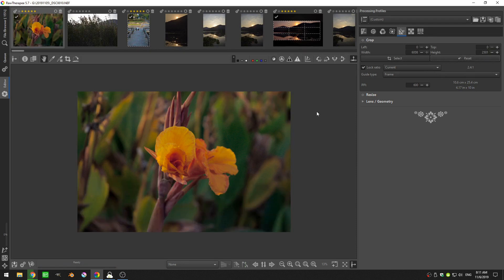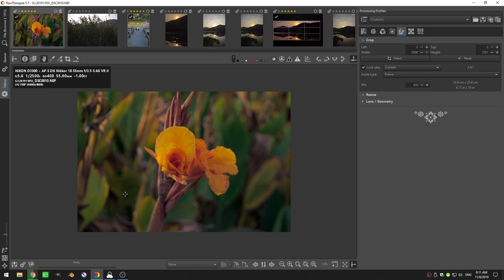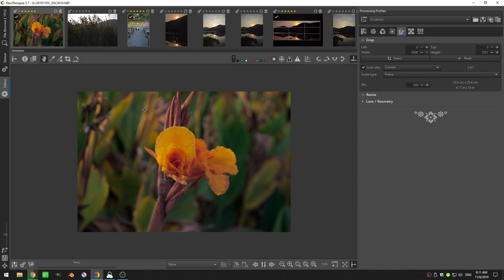I'll just go ahead and turn the crop tool off. First things first, I'm going to come up here and hit I and I can see how big my image is. It's actually 6008 pixels by 4008 pixels, so I can go ahead and know that this image is quite large.